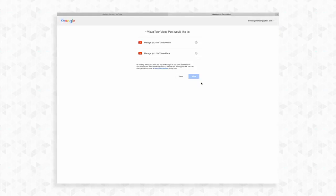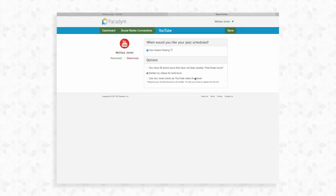You will have to give Paradym permission to send to YouTube. Click allow to allow Paradym to manage your YouTube account. Instant posting will post your content within one hour. A 30 minute delay is provided so that you may make any adjustments to your tour before it is sent to YouTube.